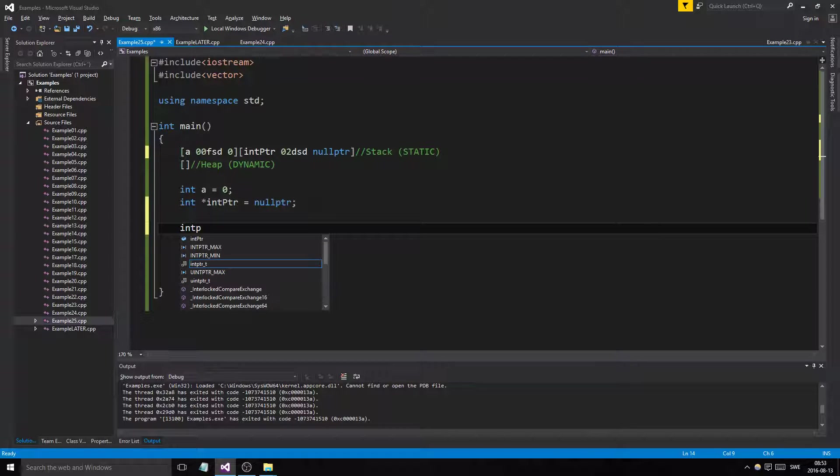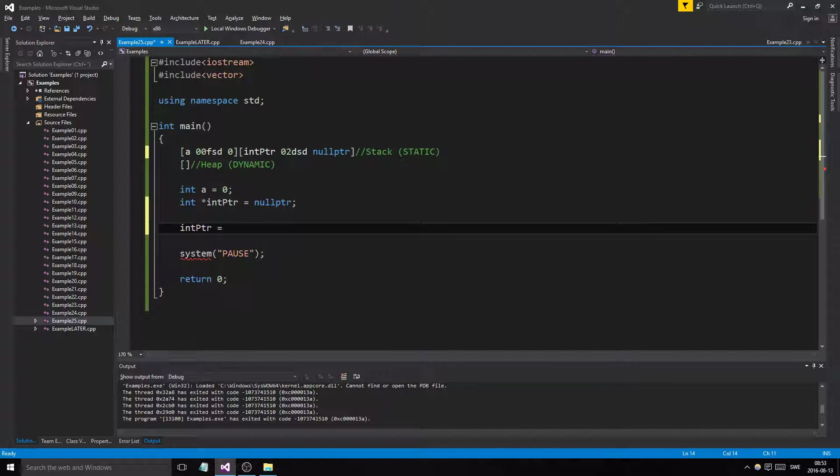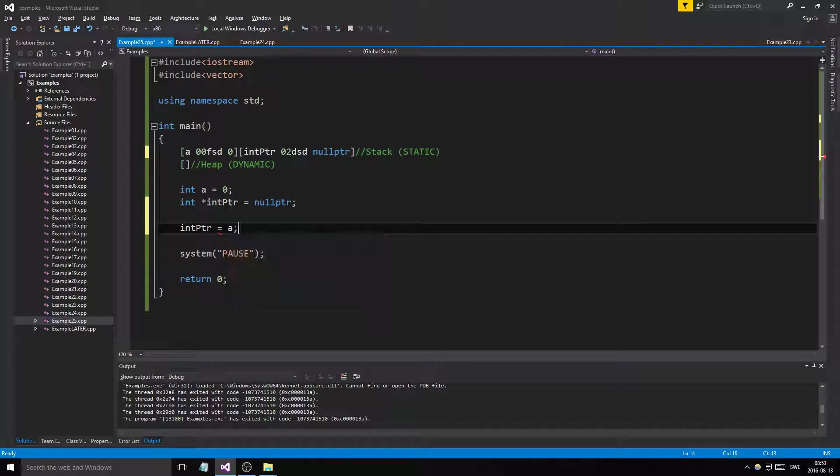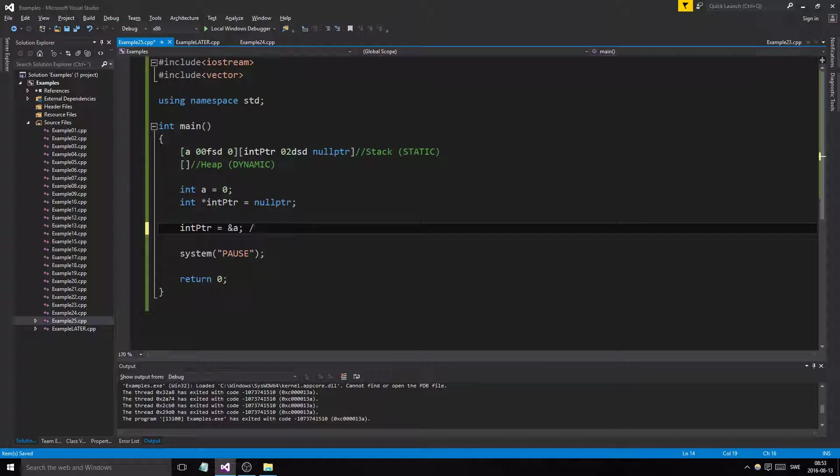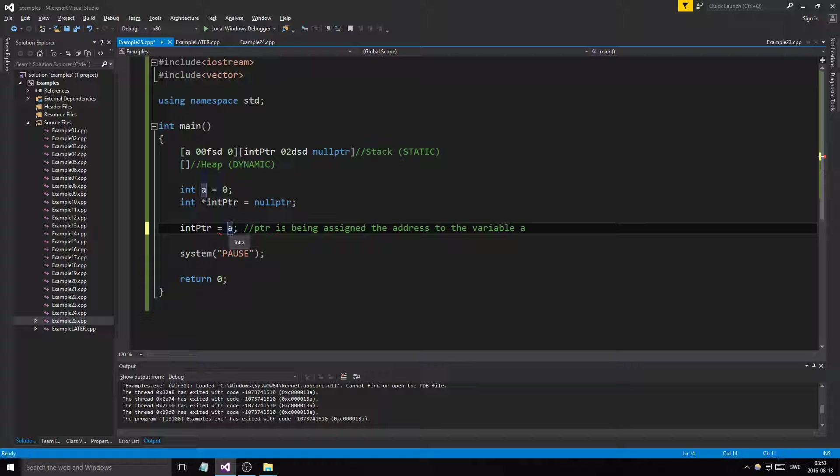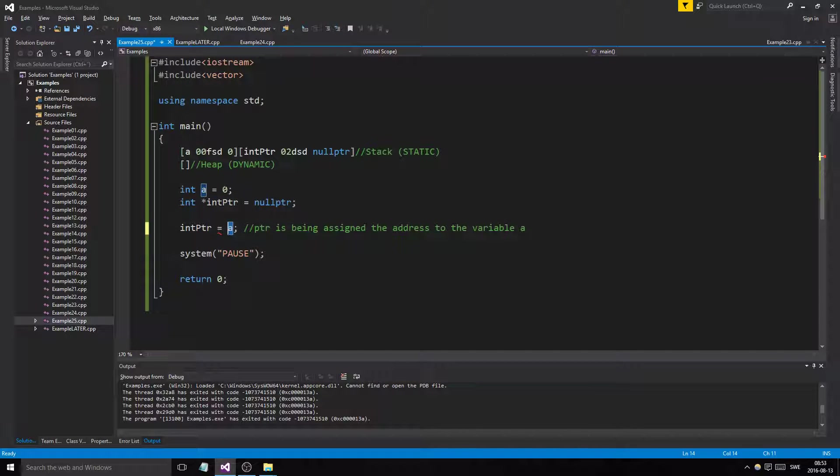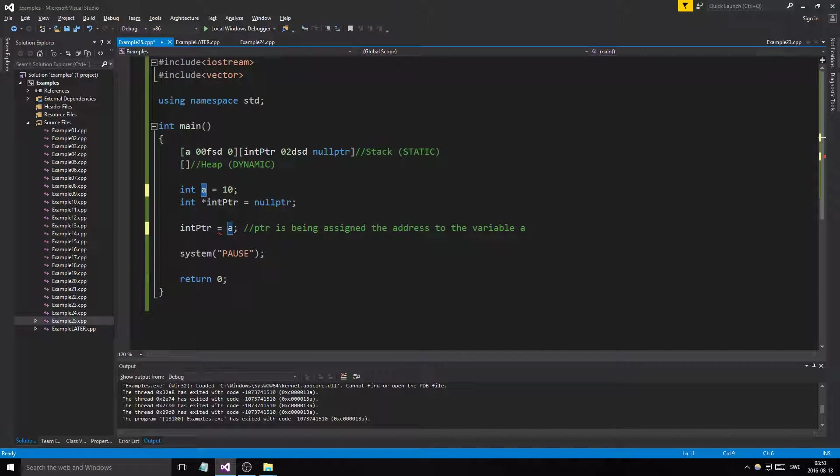When you create a pointer you use the asterisk, but when you use it you don't have to. Remember it's holding an address. Pointer is being assigned the address to the variable a. If we said this, we're trying to give this int pointer the value 0. We want to give it the address to a.